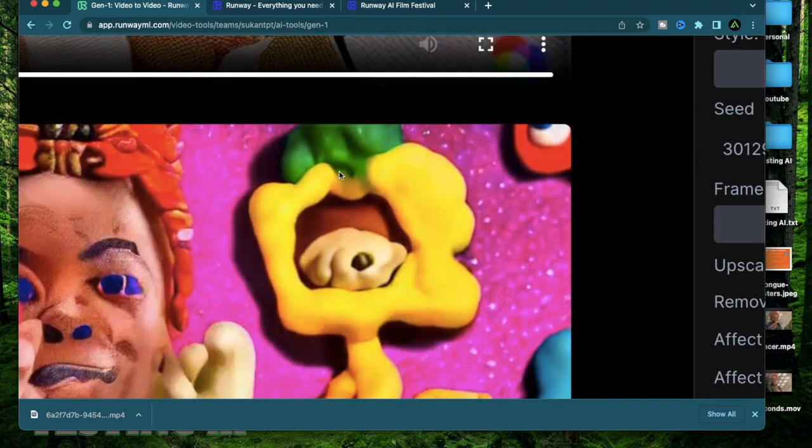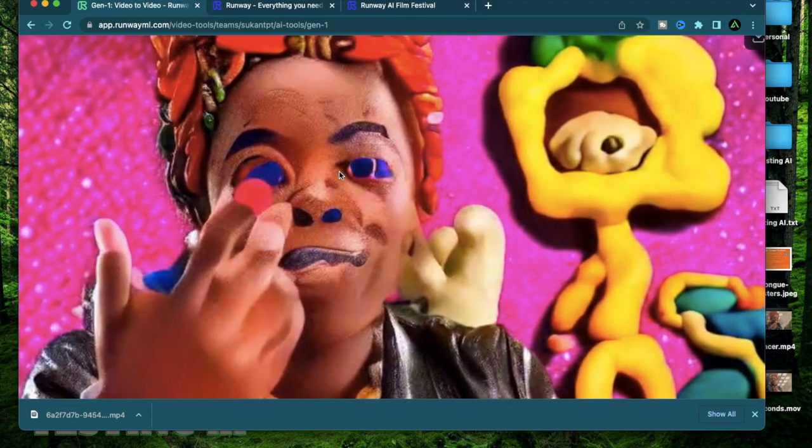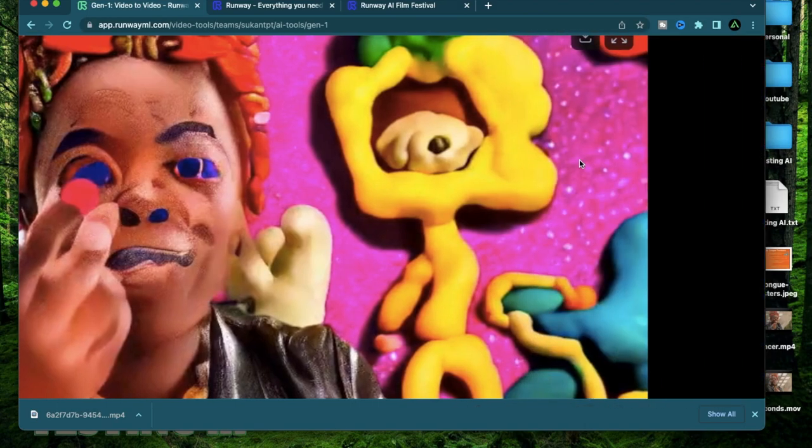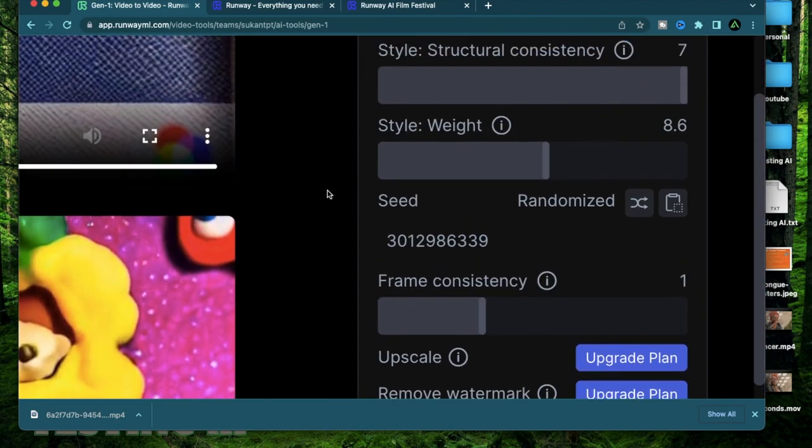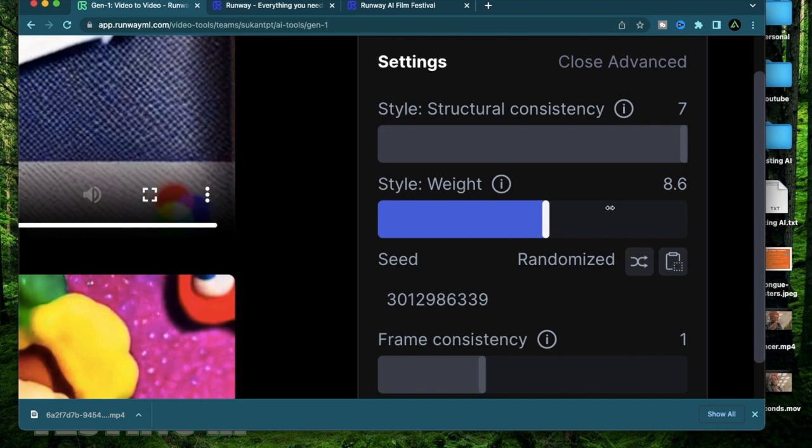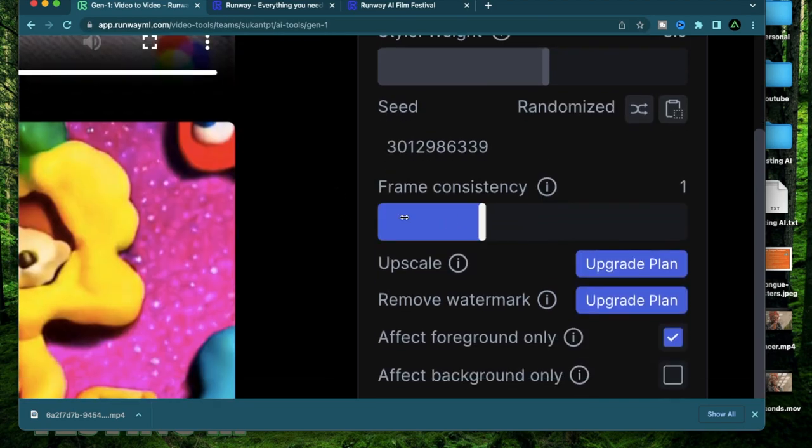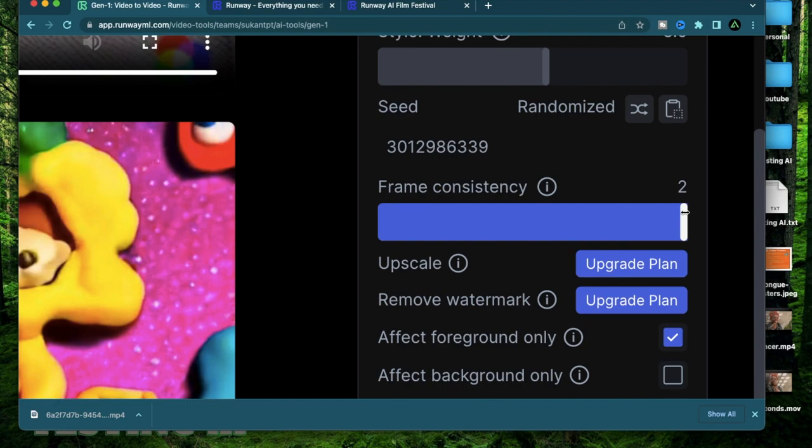Since I kept that so high there has been some changes in the eyes and the fingers but I think I like that so I'm going to keep that pretty high. This time I'm going to do a change on this frame consistency and make it all the way to 2.